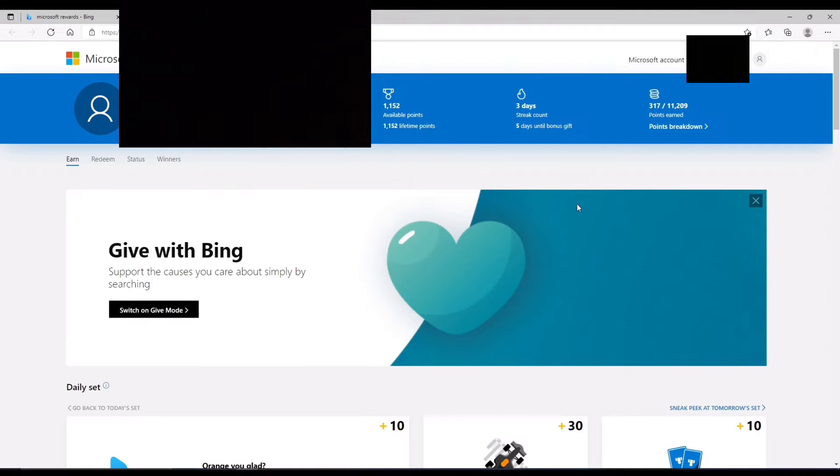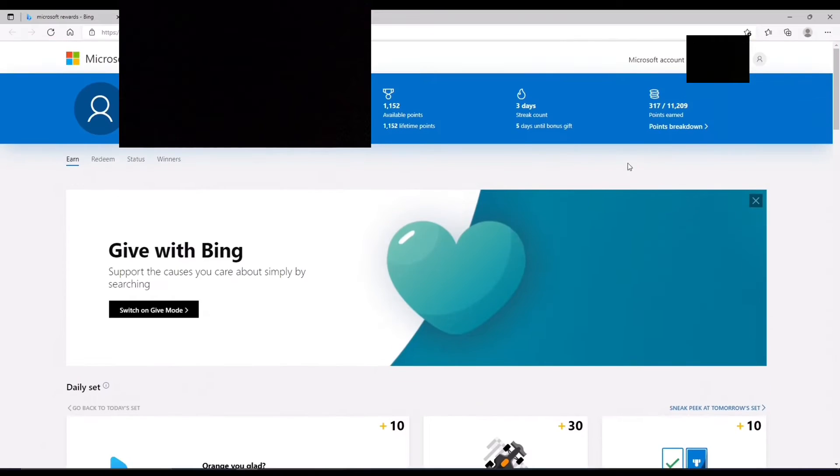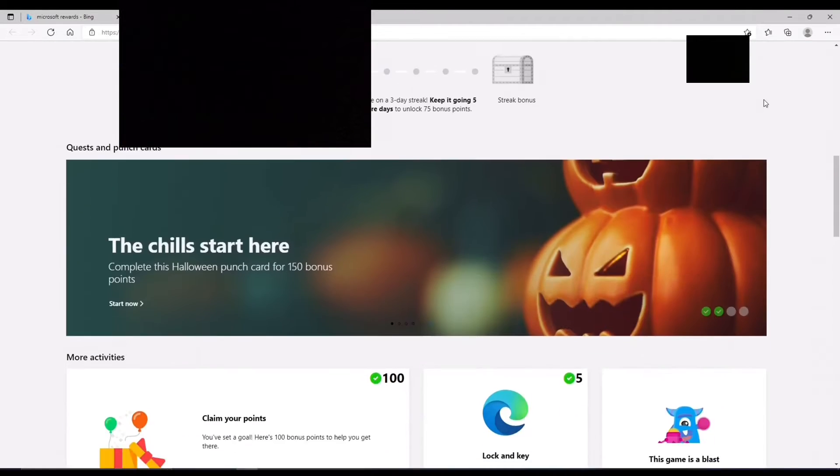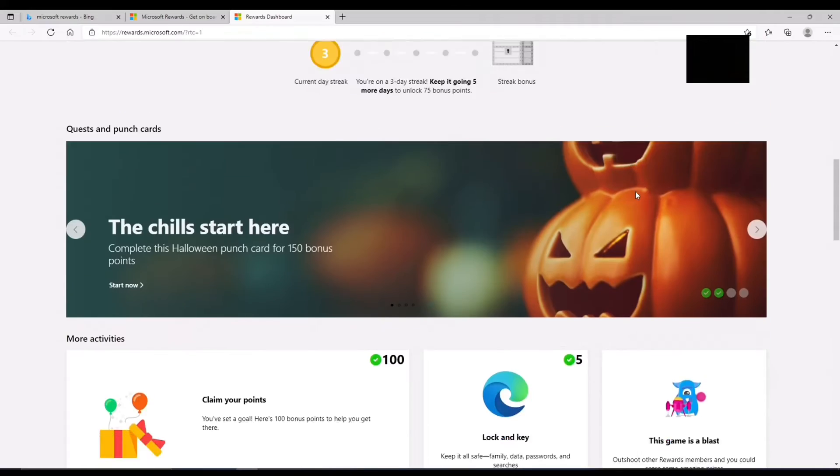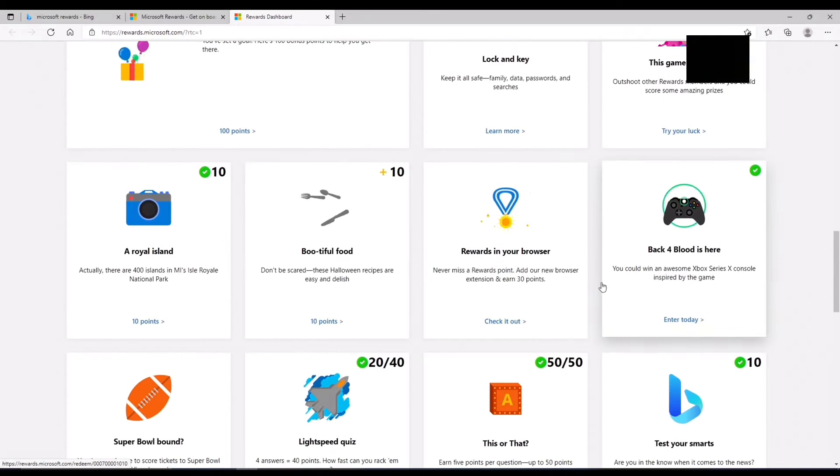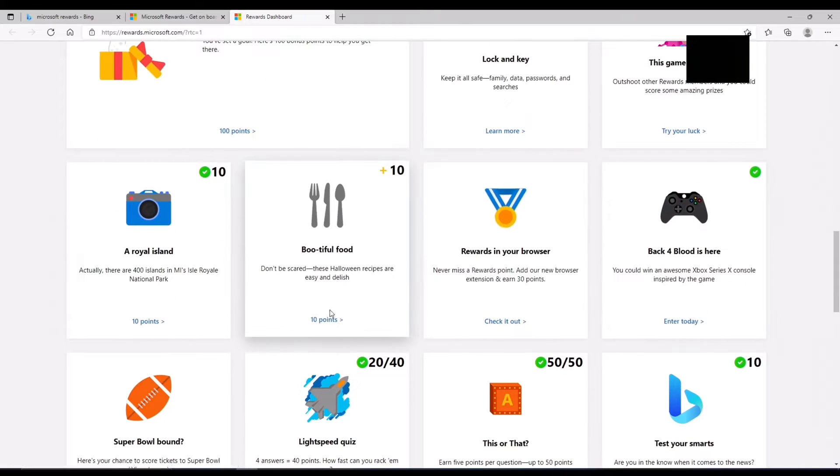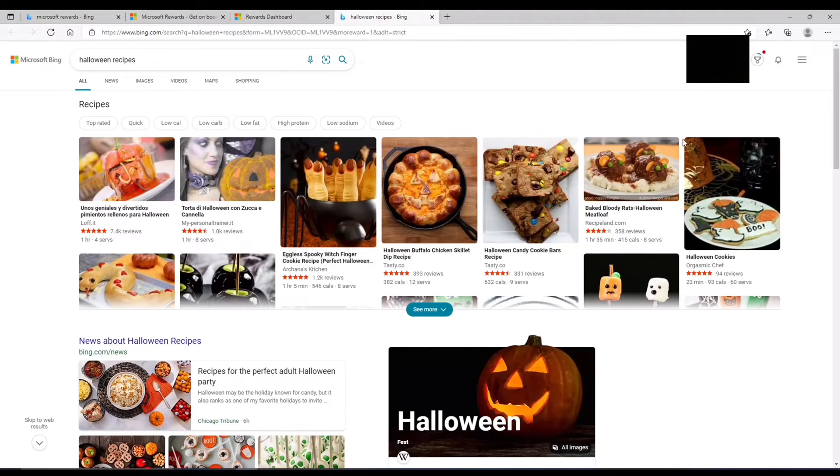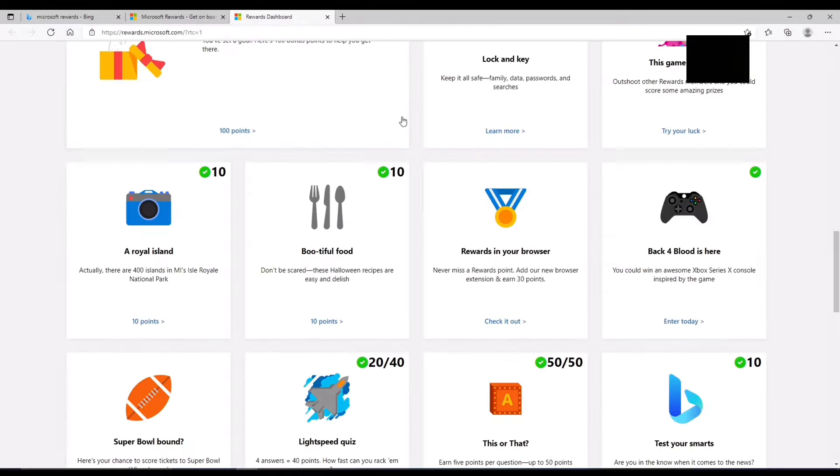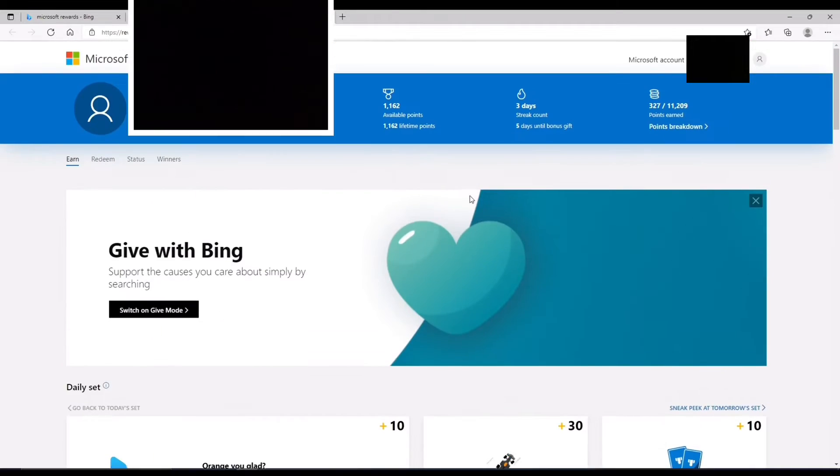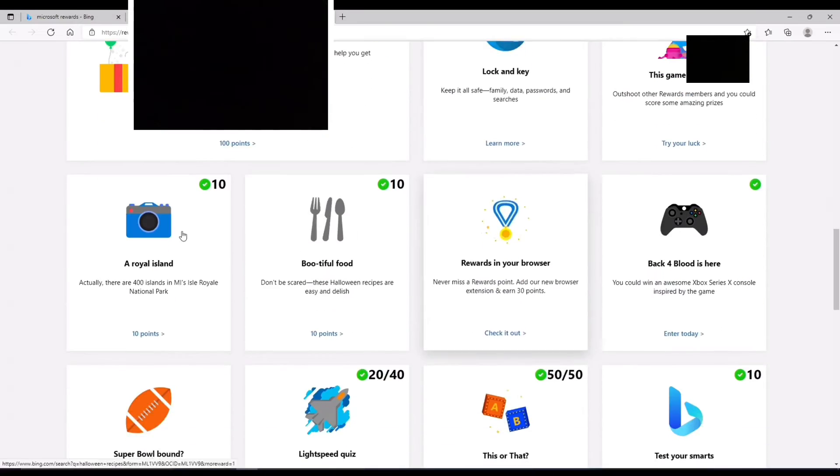Grind points the easiest way. So basically, after you have an account, you're just going to want to go down and do all these quests. I have a quest to do here, so if you just click on it, it'll search you up, and see, now I have 10 extra points.